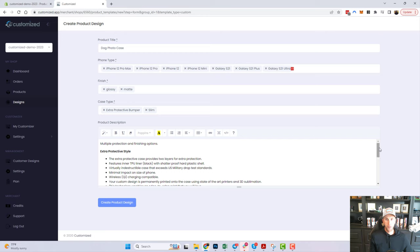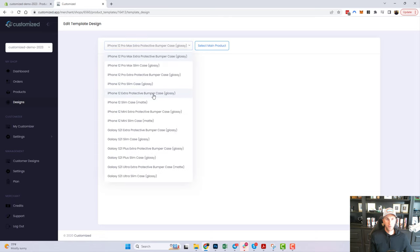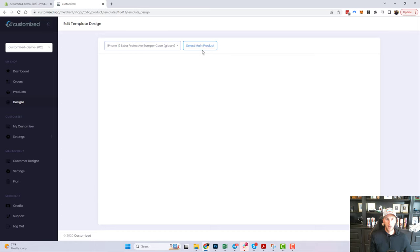Down here there's a pre-loaded product description that you can overwrite with your own wording if you'd like. I'm going to hit 'Create Product Design.' This step asks what my main product is — essentially, what is your main image going to be on your Shopify store, and which product are we going to design from. I'll select the iPhone 12 extra protective.